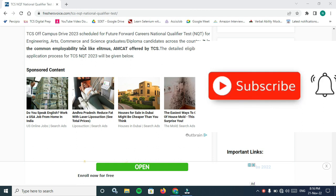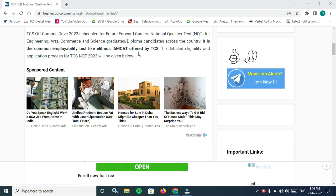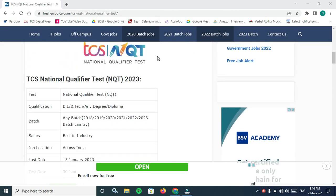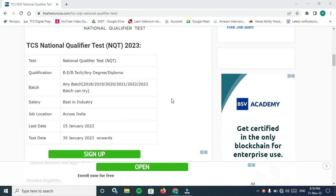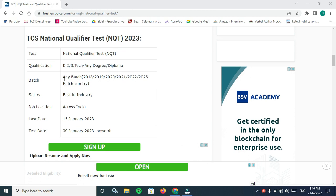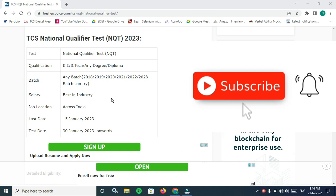The detailed eligibility and application process for TCS NQT 2023 will be given below. Qualification is Bachelor of Engineering, Bachelor of Technology (BTech) or any degree or diploma.